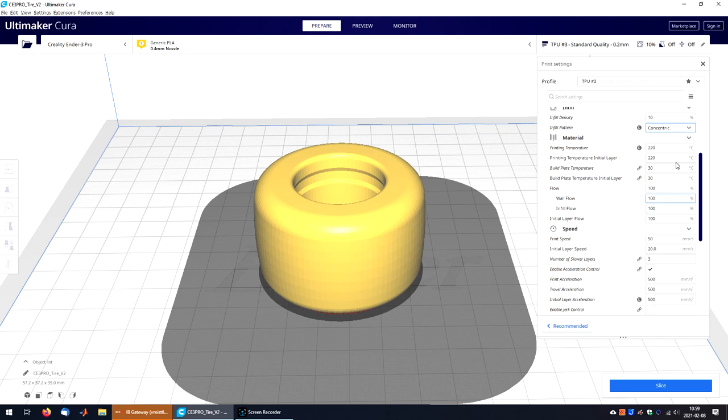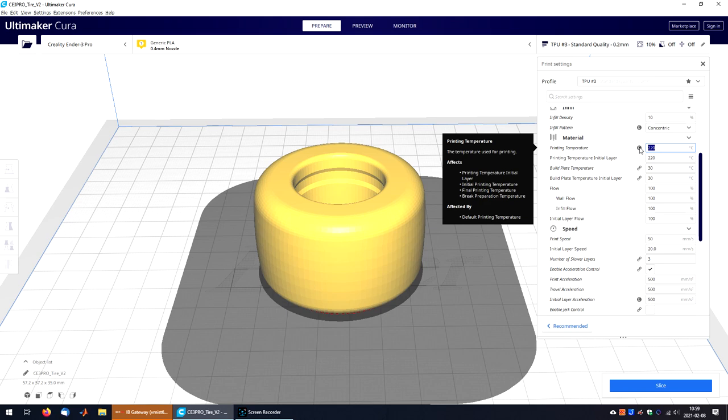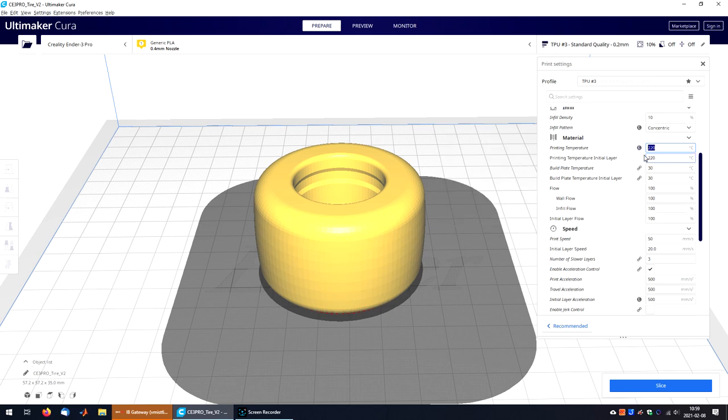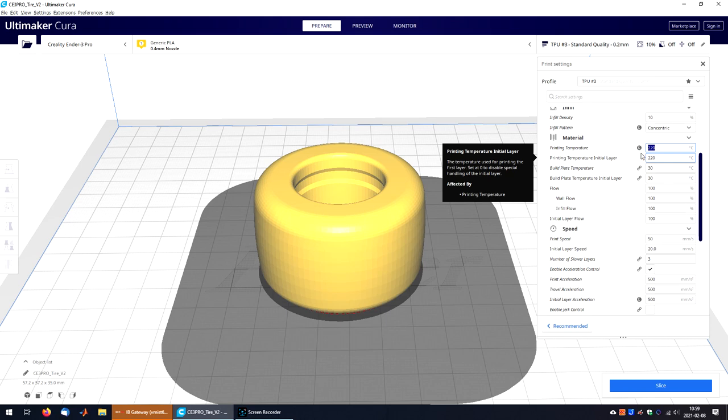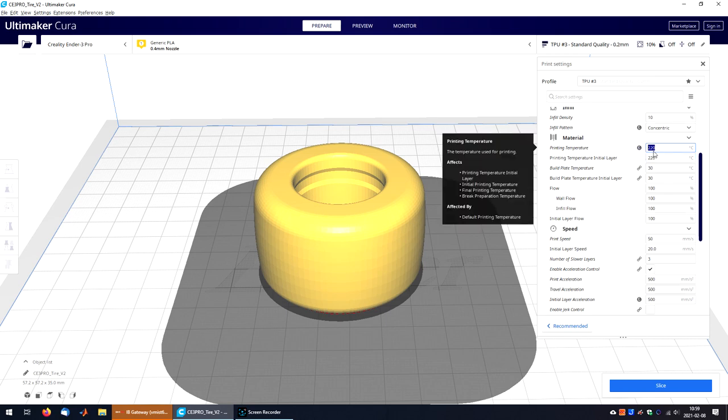For the printing temperature, Sunlu recommends to use a printing temperature between 205 and 230 degrees Celsius. I tried several temperatures in this range and ended up using 220 degrees Celsius. Lower temperatures sometimes resulted in under-extrusion.